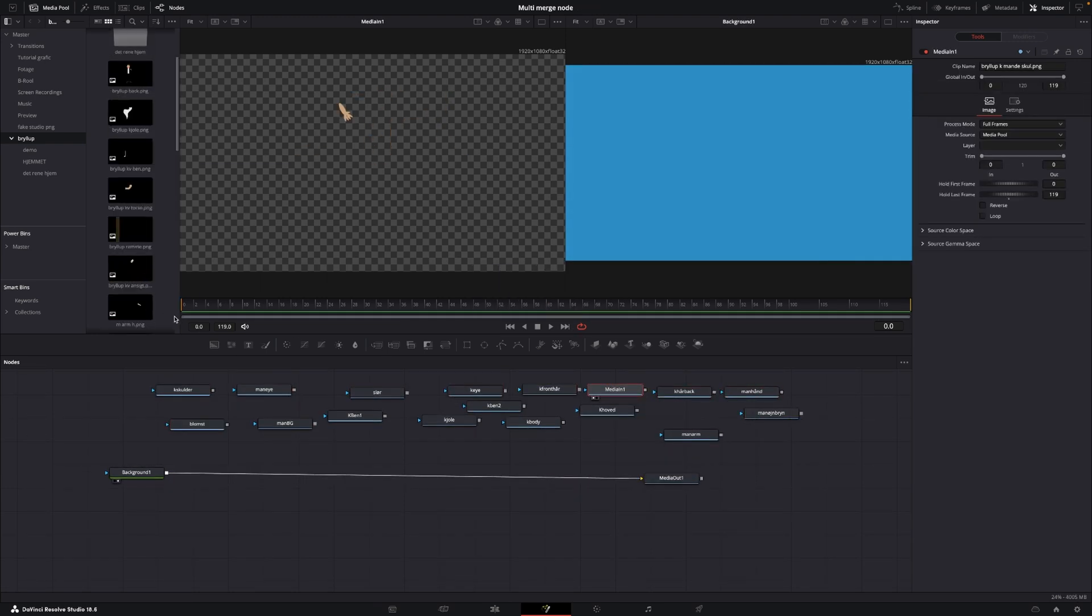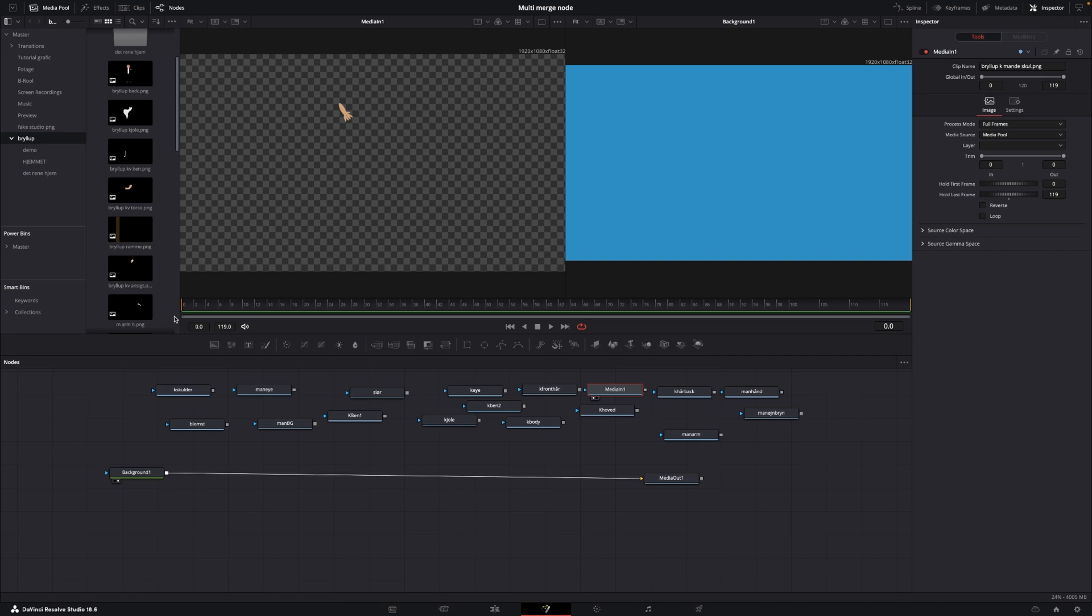OK, so here I'm back after renaming all of them. And I have 17 nodes, which in the old tutorial, were 17 merge nodes all merged together. But now we're going to do this with the multi-merge node.